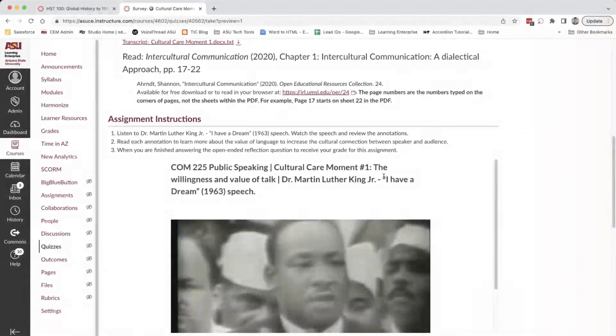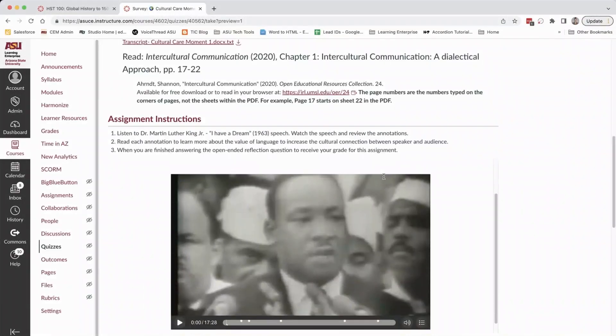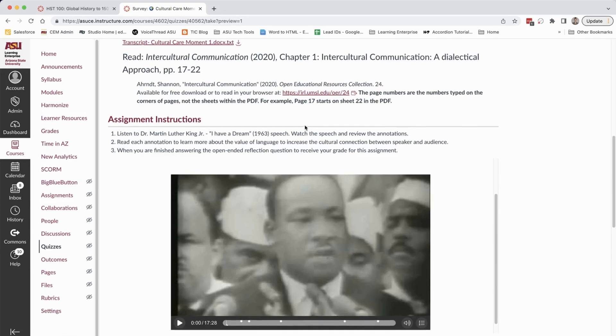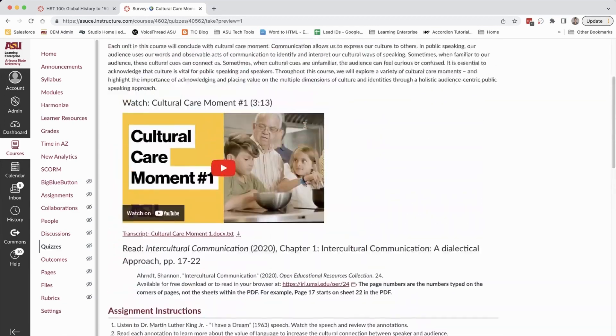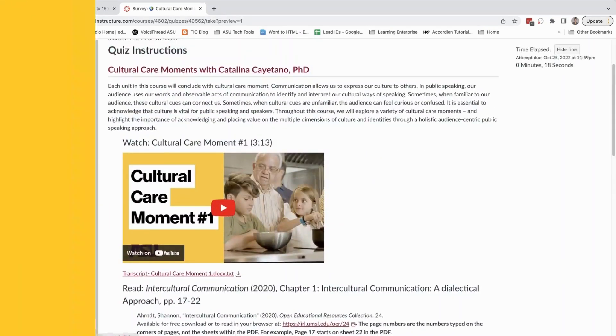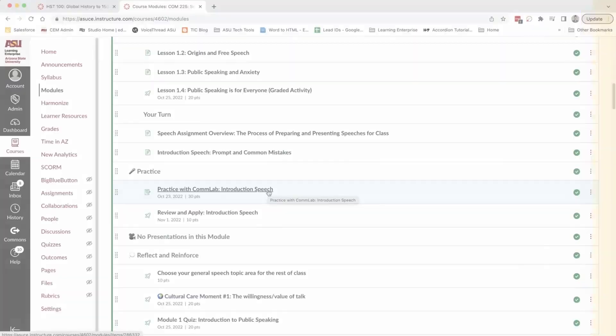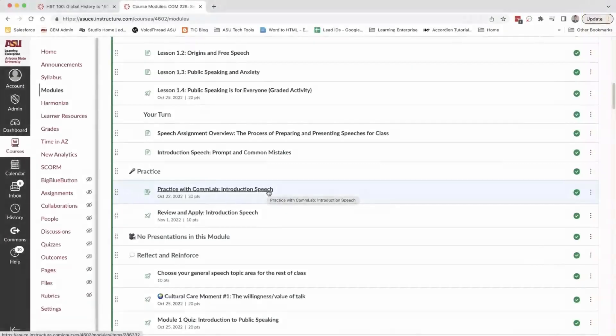What helps learners understand intercultural communication, this first one here includes Martin Luther King's 'I Have a Dream' speech and annotations for learners to work through about what made this speech so powerful.